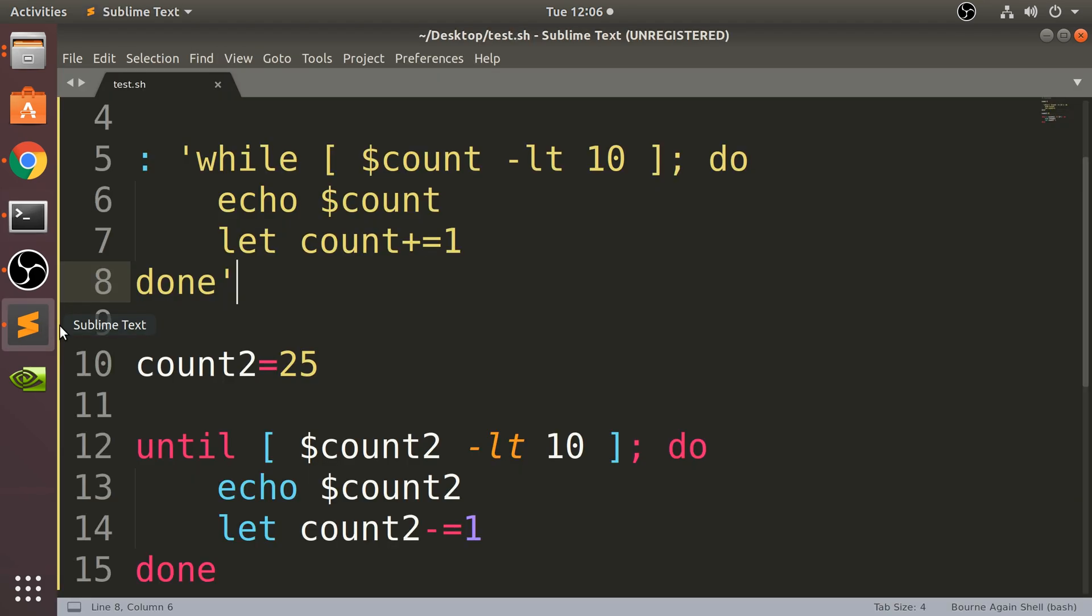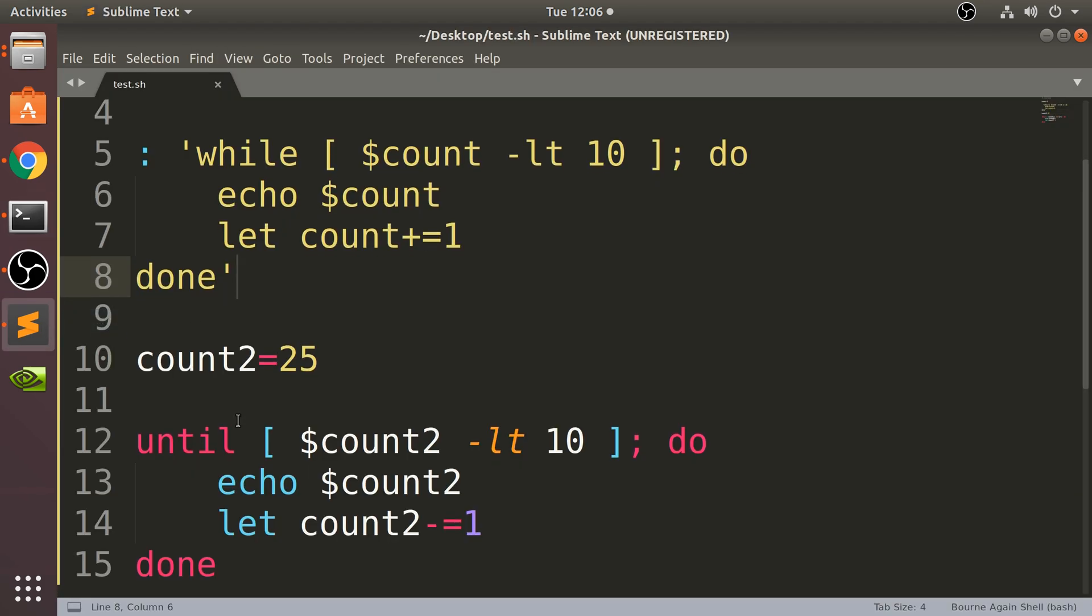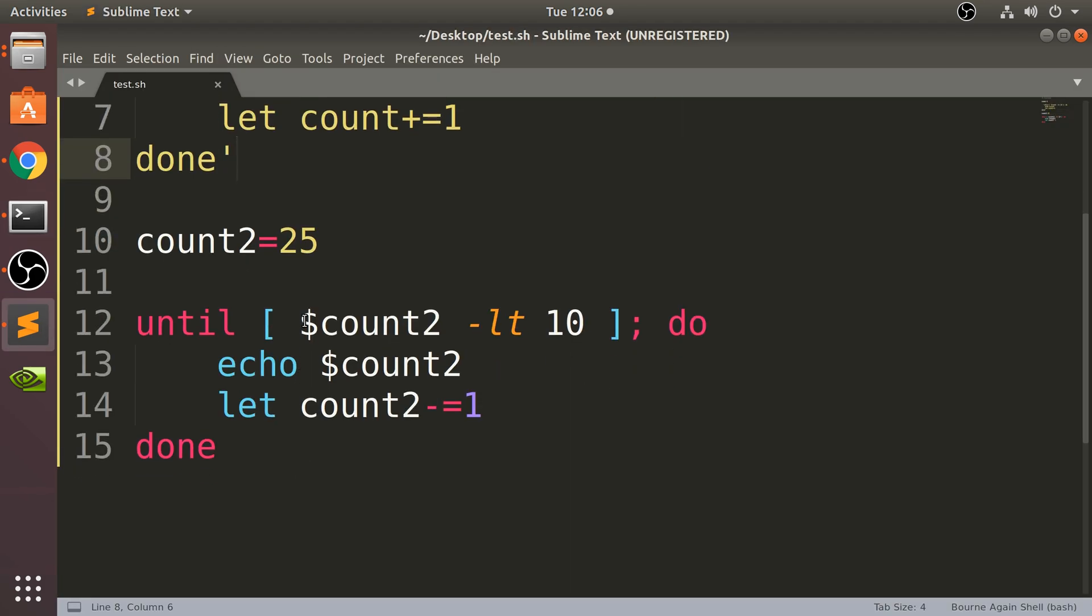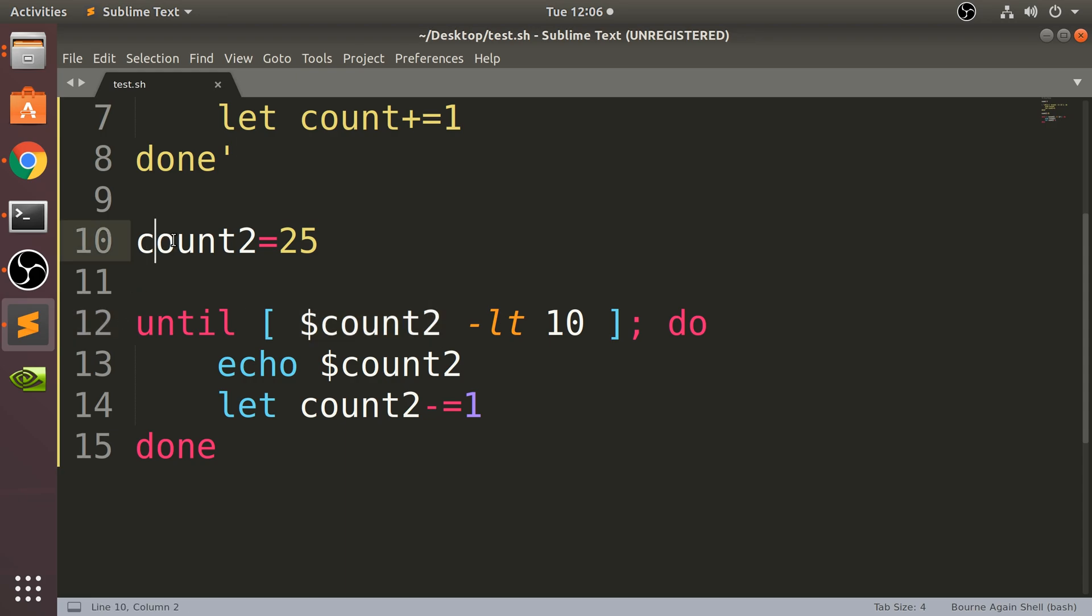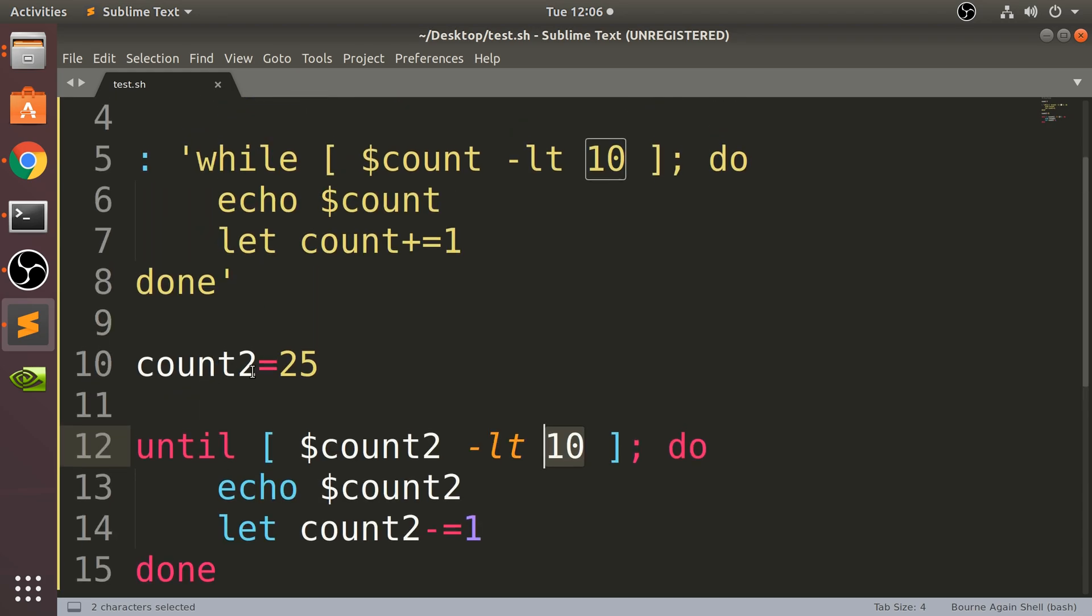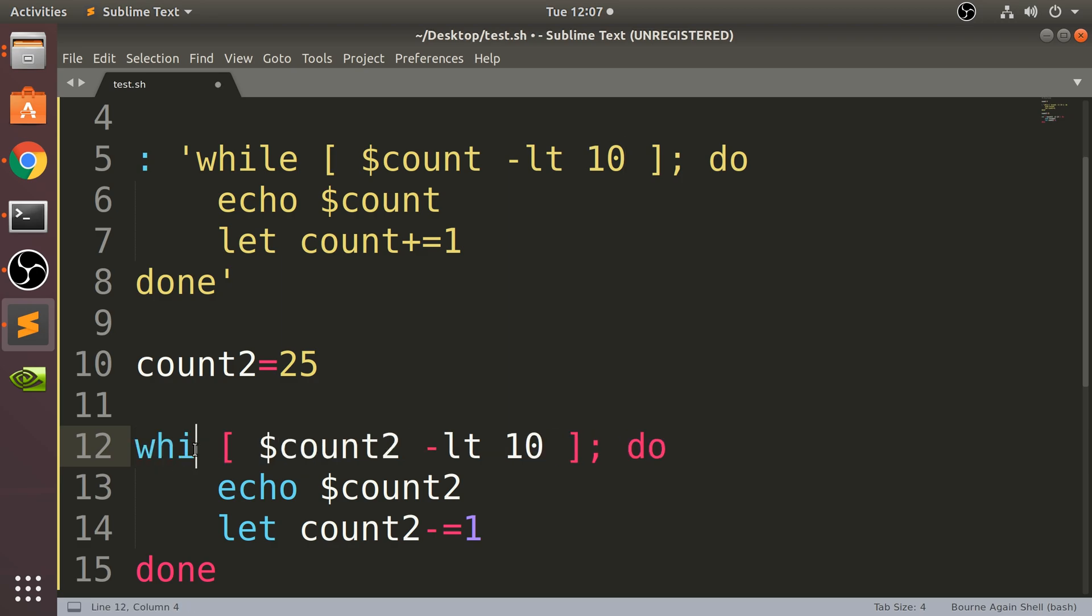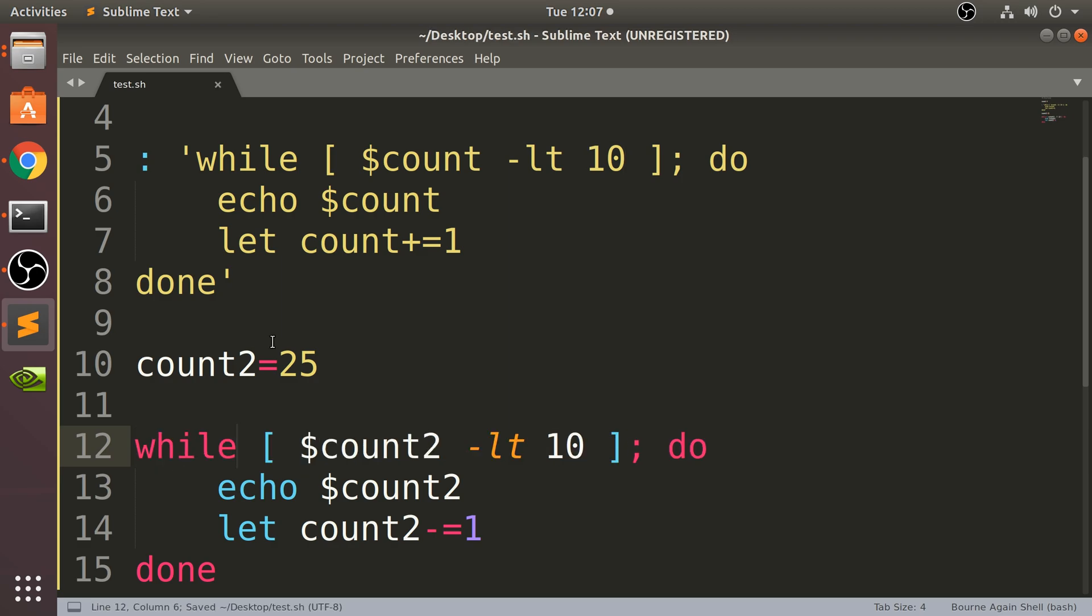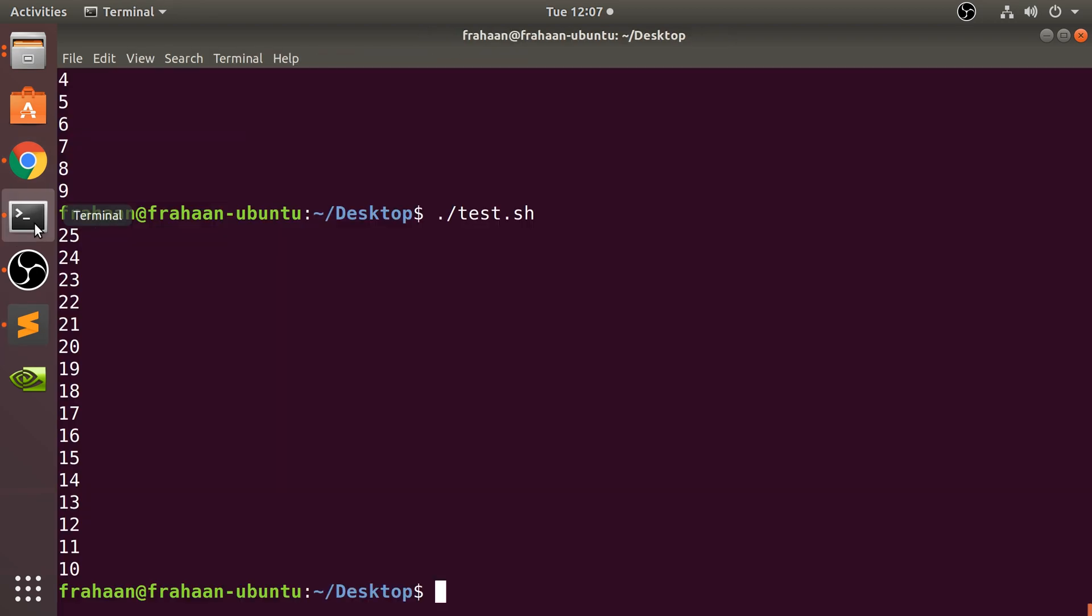So what this is doing, because the condition is saying while count2, so this variable, is less than 10, 25 is not less than 10. So if this is a while loop this would never get triggered, this would never get through. And we can prove that by changing this to while.